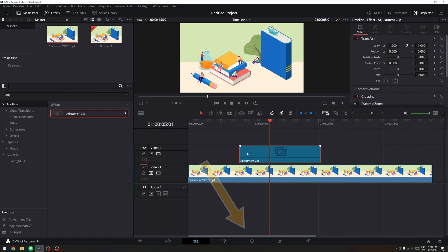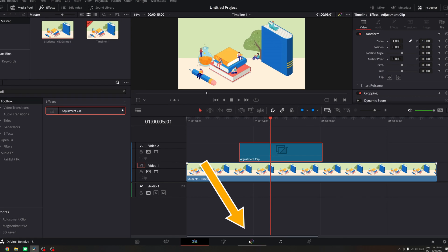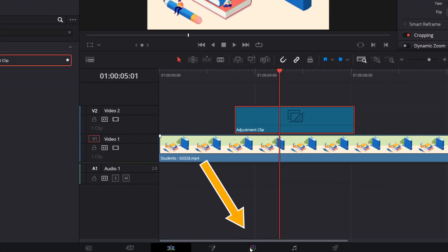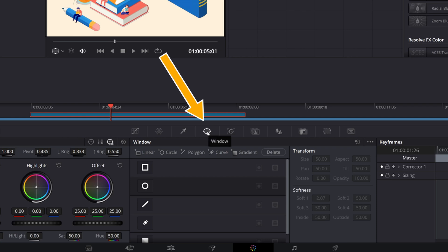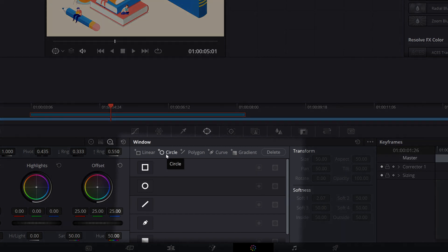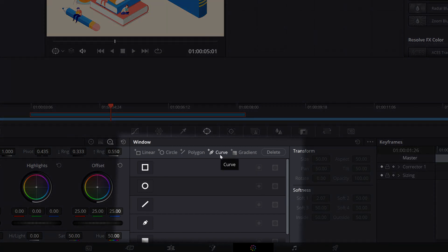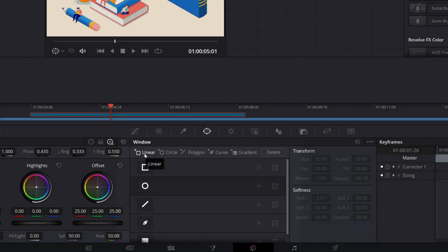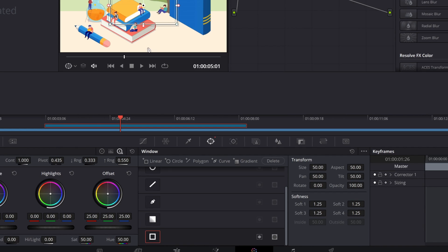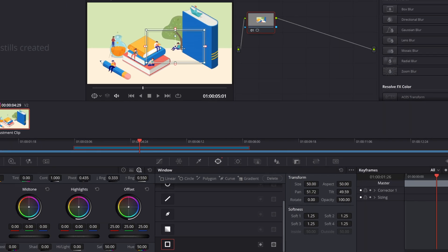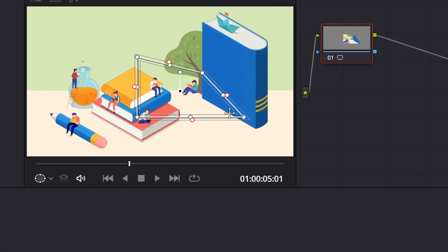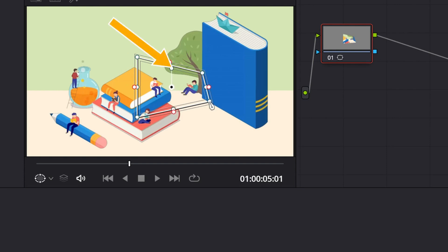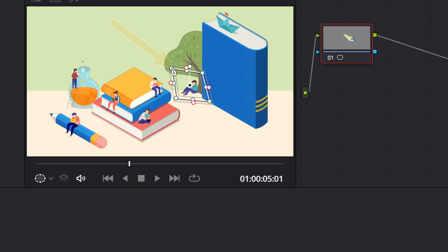So you select the adjustment clip and you go over to the color tab. From the color tab, I want you to go ahead and click on the window right here which I have already selected. Then you can add a linear, circle, polygon, curve or gradient. So in this case, I want to add a linear and I want to select this person right there. So I want to just drag and crop this to fit that person that I want to select.